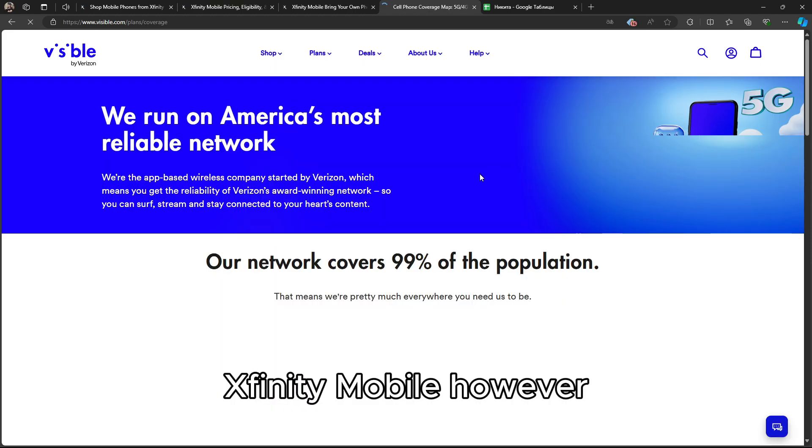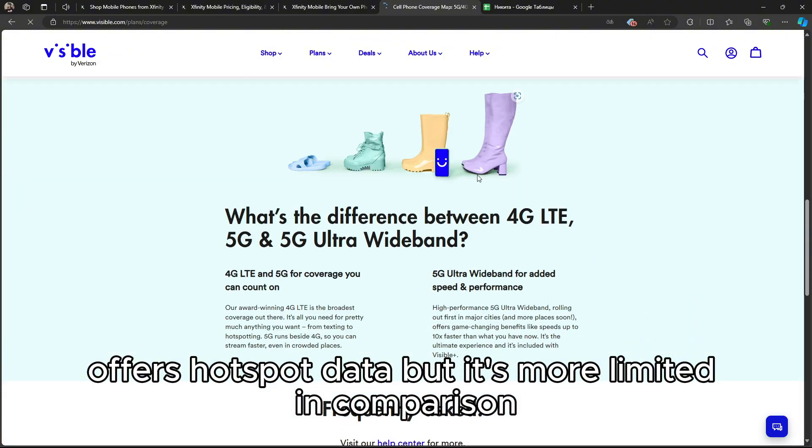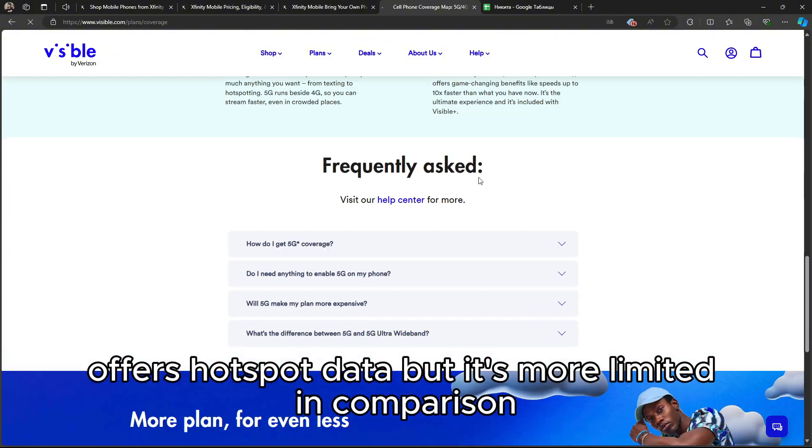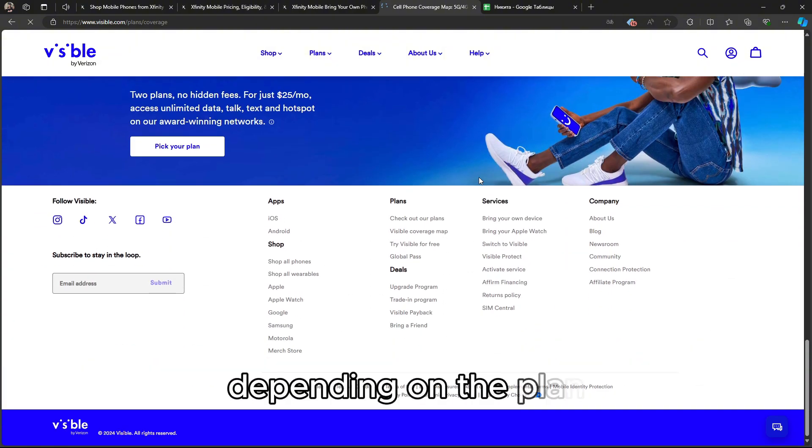Xfinity Mobile, however, offers hotspot data, but it's more limited in comparison, depending on the plan.